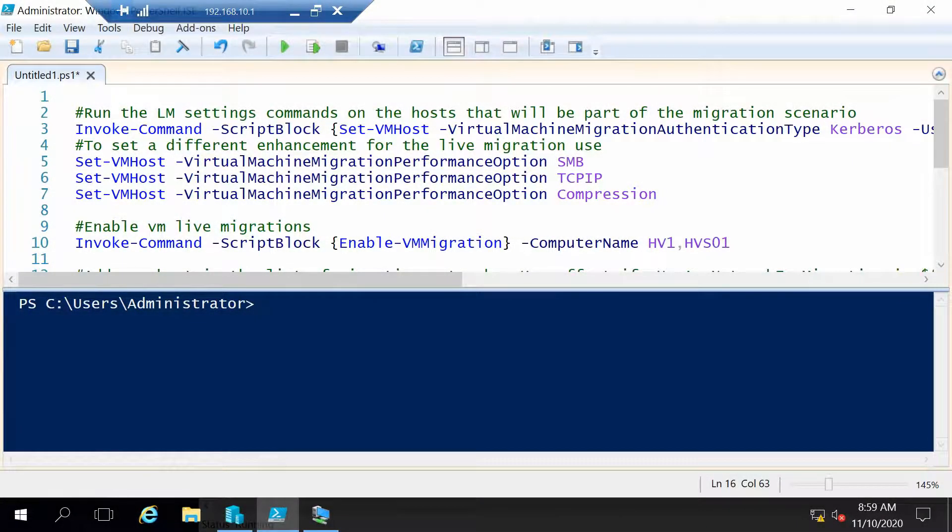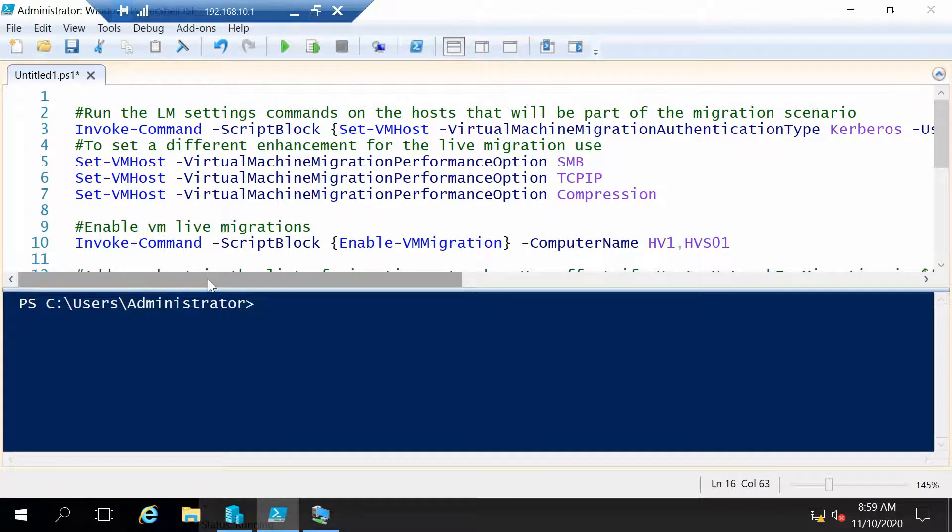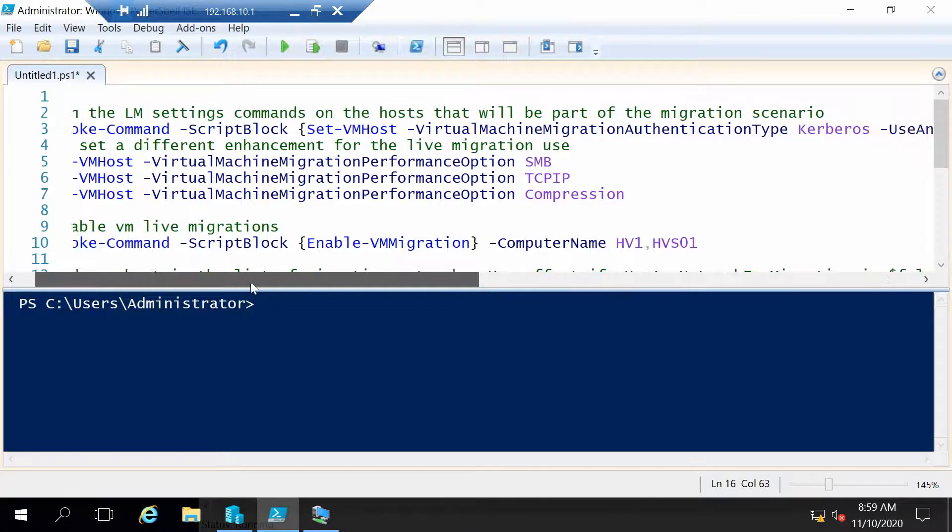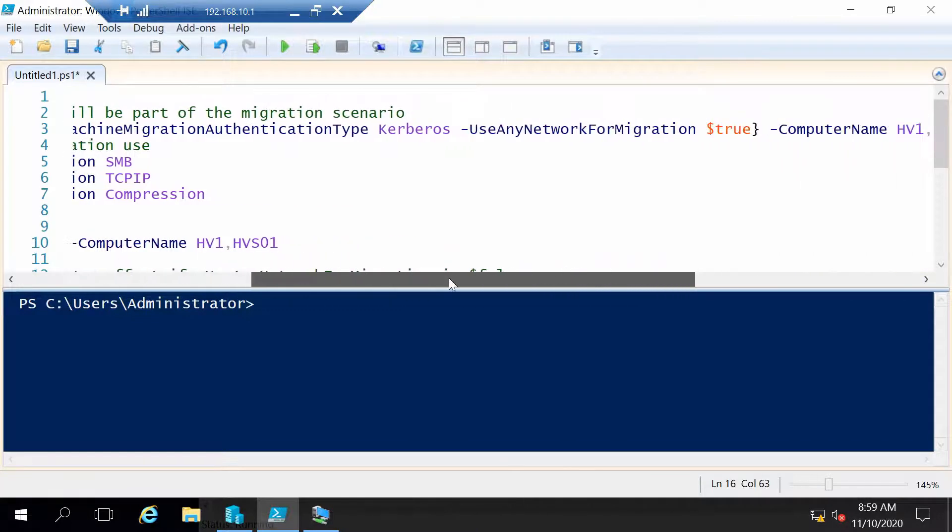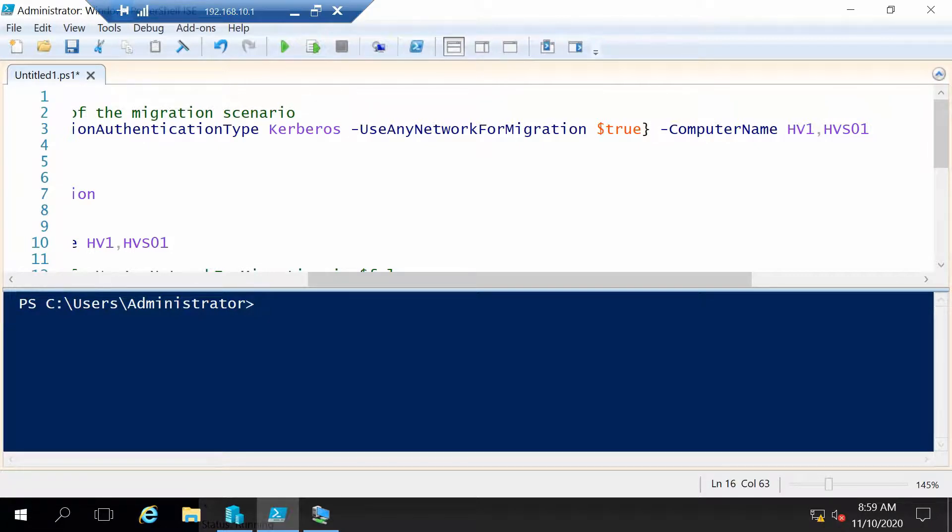So now let's begin with the PowerShell code. The first command that I want to run is a command that will configure a couple of settings for our live migration on the Hyper-V host. So I want to set live migration to use Kerberos as the authentication type between the servers that will host the machines.